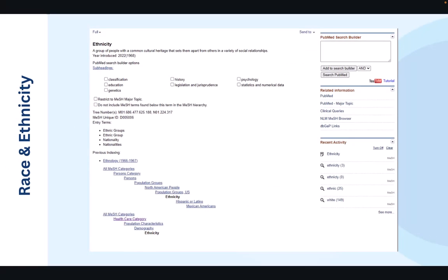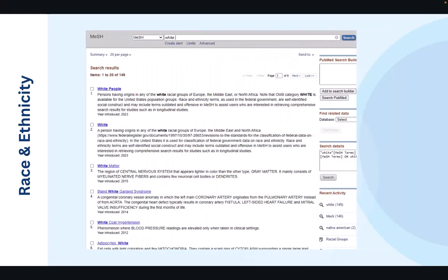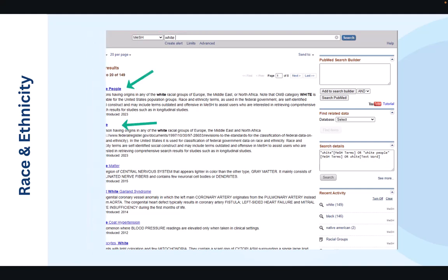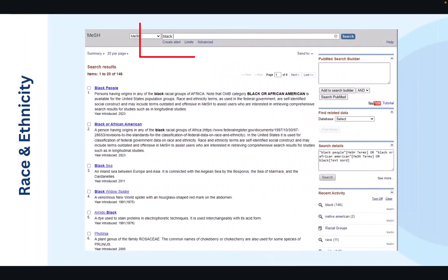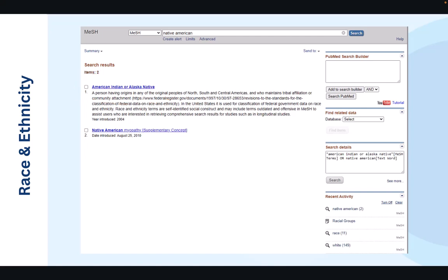But what happens if we attempt to search specific racial groups, like the term white? We are provided with the medical subject headings for white people and simply just white. What if we search the term black? The term black also provides heading for black people, but unlike white, we're provided with a heading that isn't simply black, it's black or African American. Even searching the term Native American really forces us to see that there's not a mesh term for Native Americans, but rather a term that's considered to be American Indian or Alaska Native.